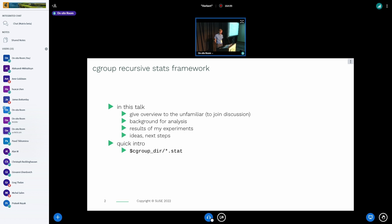A very short description of where you can encounter the rstat framework: basically when you read from any of the .stat files in the cgroup directory, some of the fields are generated from data received from the rstat framework.